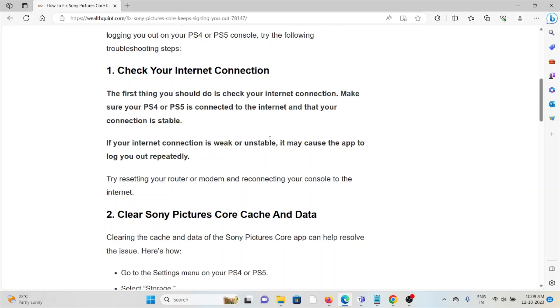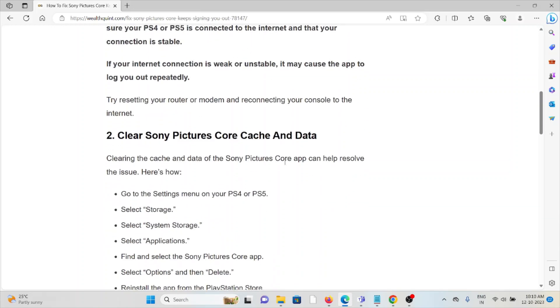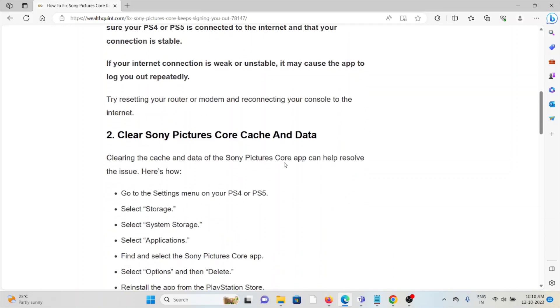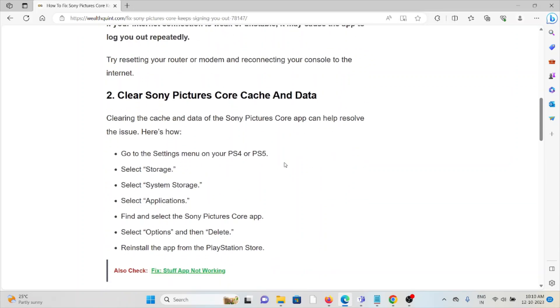The second method is to clear Sony Pictures Core cache and data. Clearing the cache and data can help resolve the issue. Go to Settings on your PlayStation 4 or PS5, select Storage, System Storage, Applications. Find and select the Sony Pictures Core app, select Options, then Delete. Reinstall the app from the PlayStation Store.